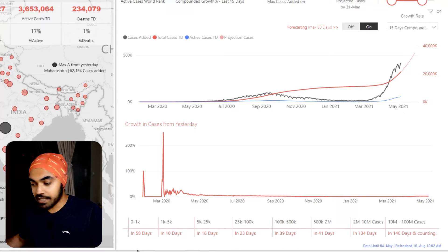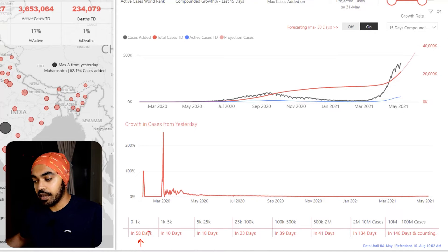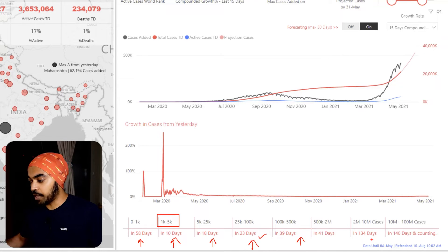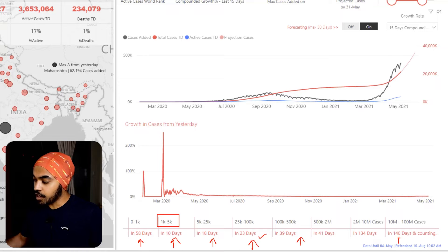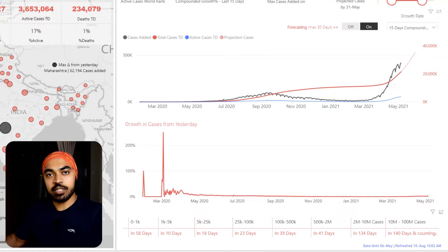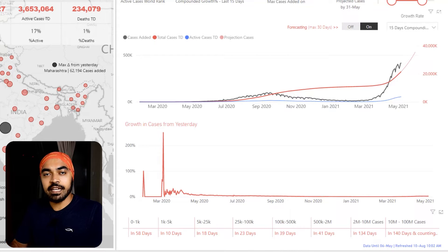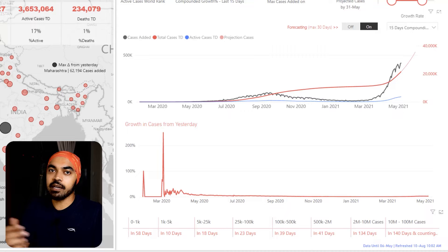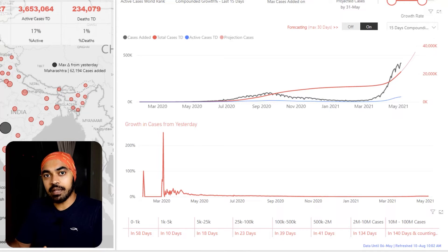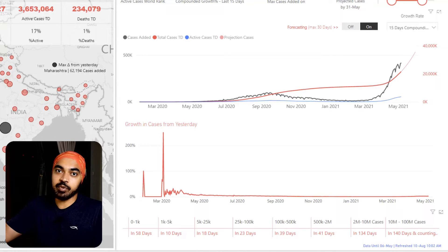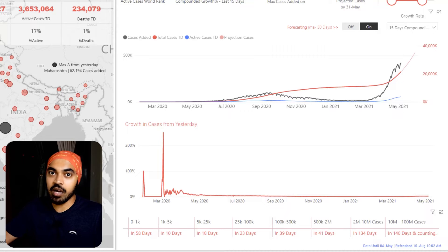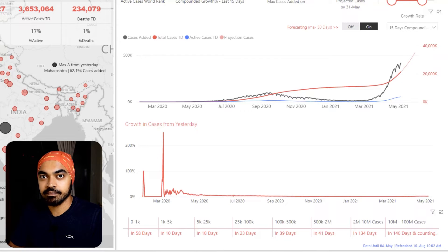From zero to 1,000 cases we reached in about 58 days. Then multiplying by 5 — so 5,000 cases — we reached in about 10 days. And we reached about 100 million cases from the last stage in about 140 days. Today we're going to learn: if you have a metric like COVID cases or exponential growth for any factor in your business, how can you apply exponential analysis to find out what exponent — maybe 10x, 20x, or 100x — you're achieving in how many days.